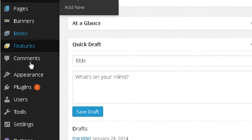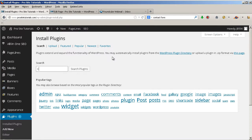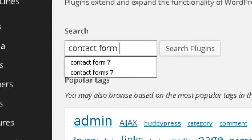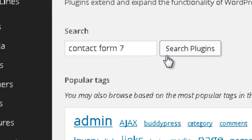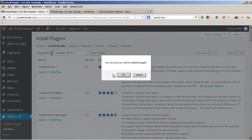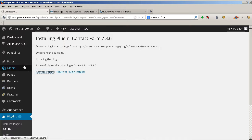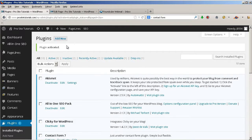Now I need a new plugin that will allow me to integrate a form into this new page, so I go to Plugins, Add New, and I'm going to search for a plugin called Contact Form 7. This is a really fantastic plugin — it allows you to have many different options for your forms. As you can see, it's the first one that appears and it has a great rating. I'm simply going to install and activate it.